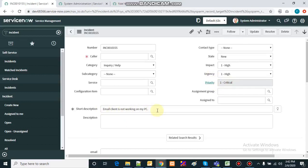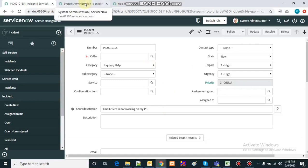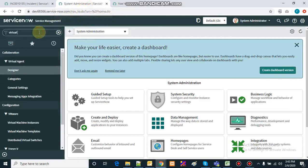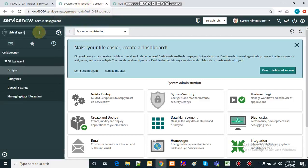Whatever information we shared in the chat, the incident has been created based on that. Now let's see how this actually works — I'll go to the navigator and type in 'virtual agent'.